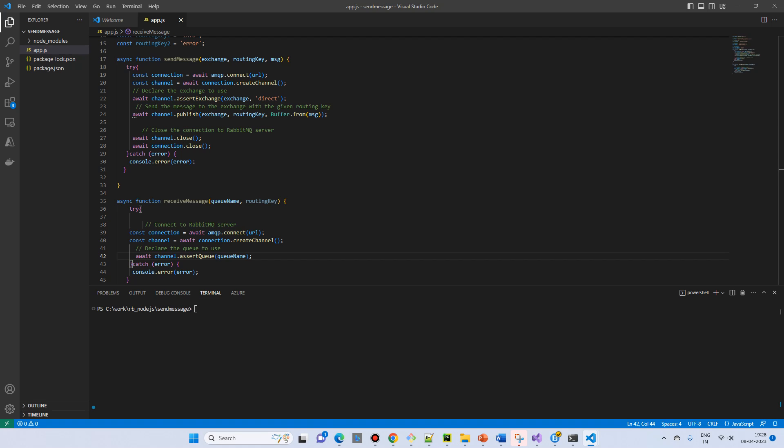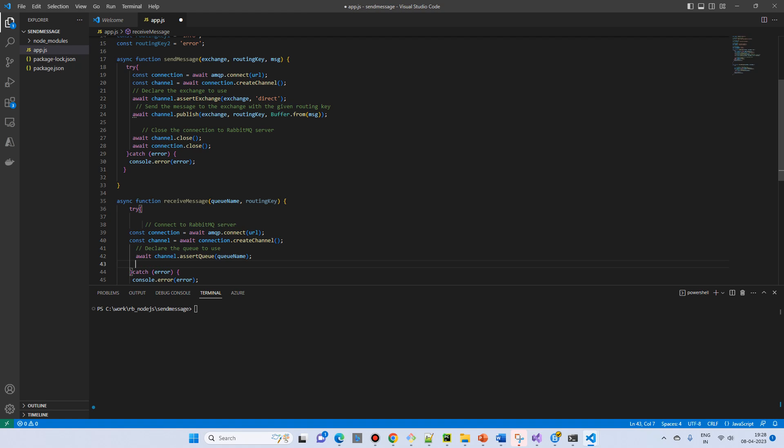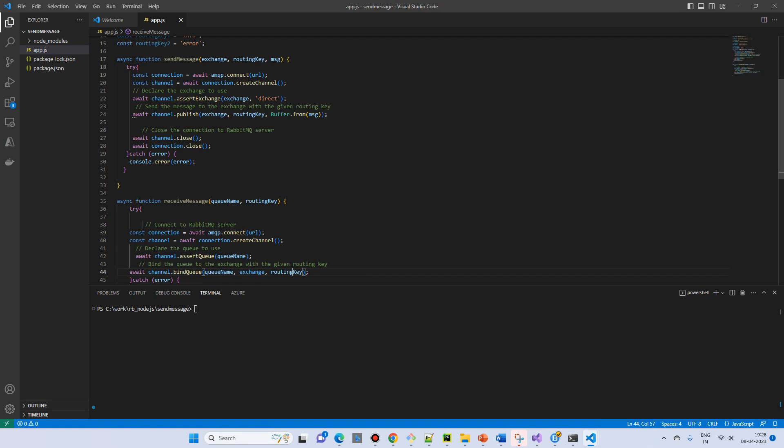Because the queue will listen. And then we need a binding of that queue. So using the channel.bind queue, where you pass the queue name, exchange, and the routing key.